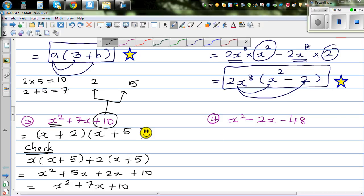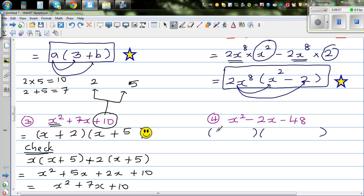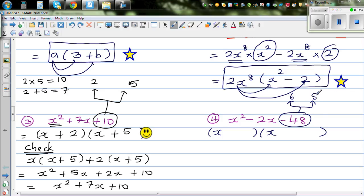Moving on to the next question. Same thing — the two factors of minus 48. Think of two factors of 48: 6 and 8 gives you 6 times 8 equals 48. I want minus 48, so I'll put a minus on one and a plus on the other: negative 6 times positive 8... actually minus 8 and plus 6. If you multiply these two you get minus 48, and if you add them you get minus 2. So the factorization is x plus 6 times x minus 8. I would like you to expand this and check whether the answer is right.